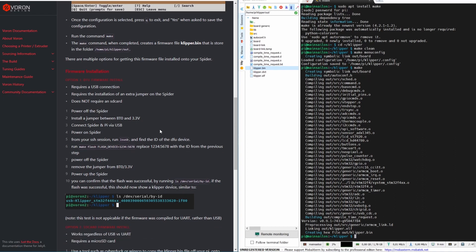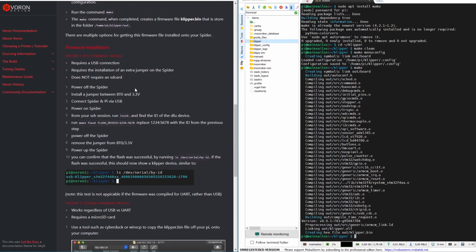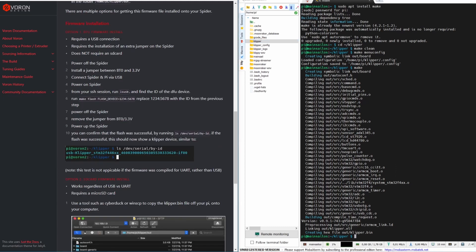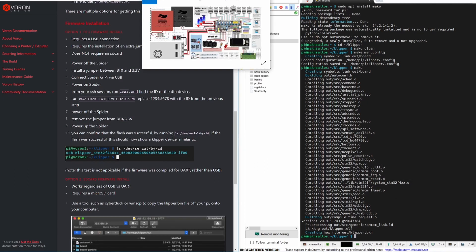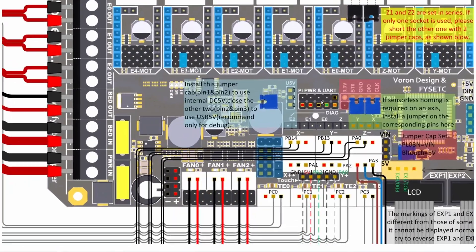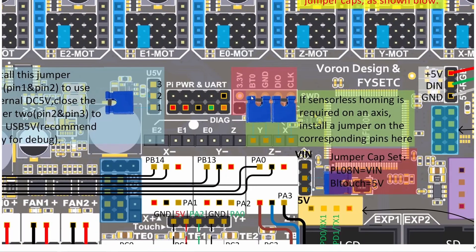There is another option — we can flash via USB. I will try USB flashing. Looking at the requirements, it needs a USB connection. According to the instructions, we need to place a jumper between 3.3V and BT0 pins. So I powered off my printer, placed the jumper between 3.3 and BT0, and powered it back on.